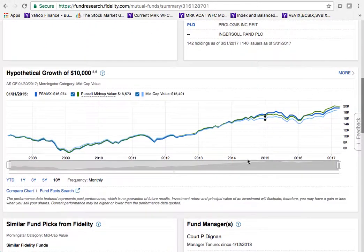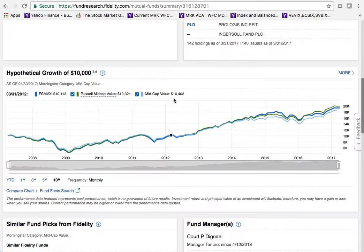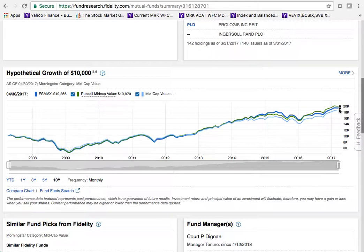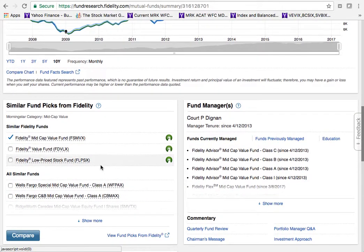Scrolling down, there's a hypothetical growth chart showing what $10,000 invested ten years ago would be worth today. The blue line is this mutual fund; it also shows the Russell Mid Cap Value index and a mid cap value index. This fund has slightly underperformed the Russell Mid Cap, but $10,000 has grown to about $20,000 — a pretty good return for an investment starting in 2009.